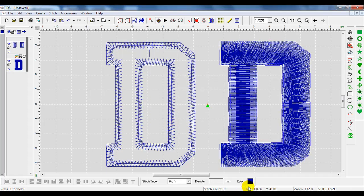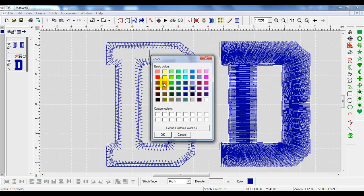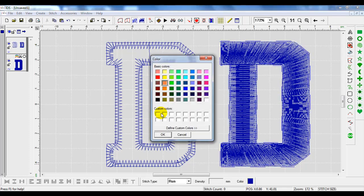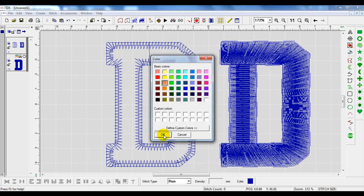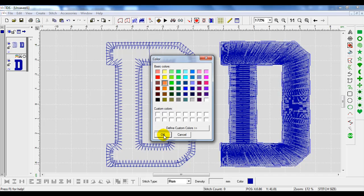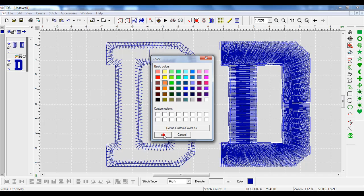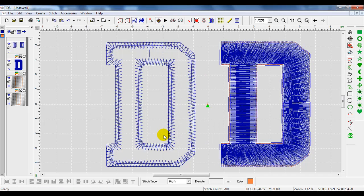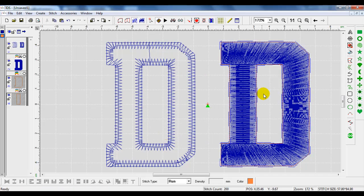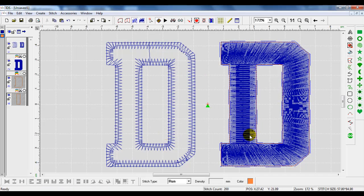It creates a placement outline. I will change the color because with the applique, you need to make each step a different color so you can stop the machine. I'll press OK. There is my placement stitch.